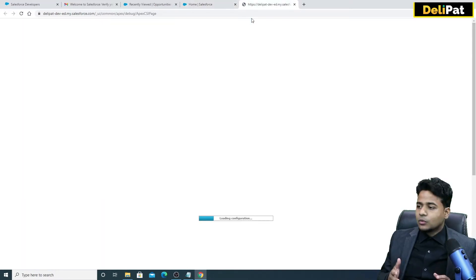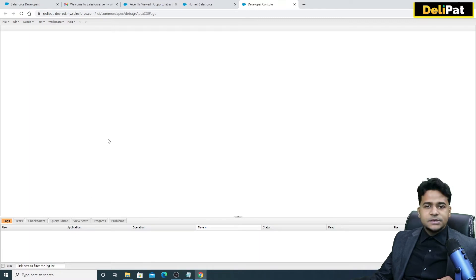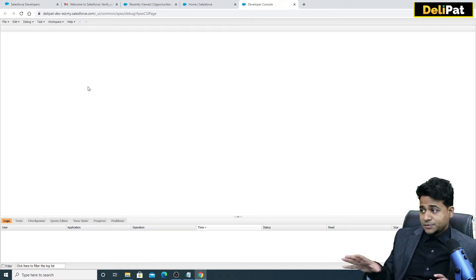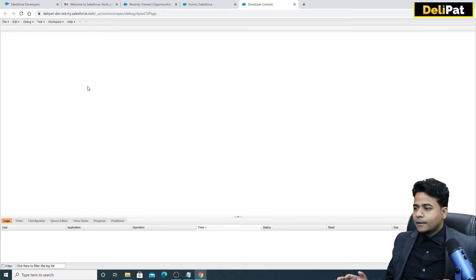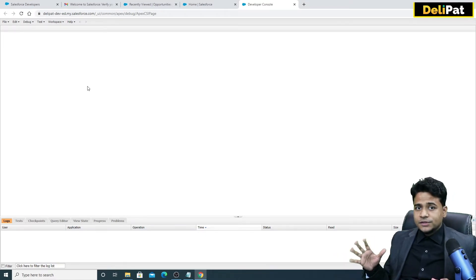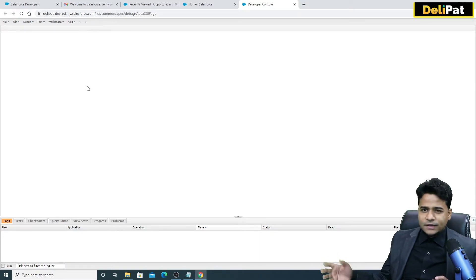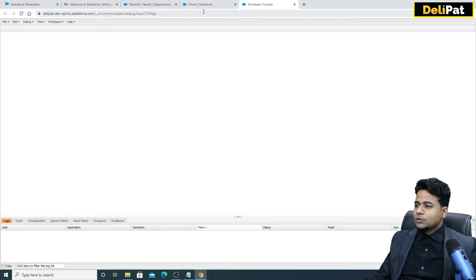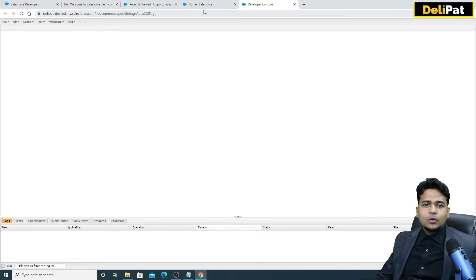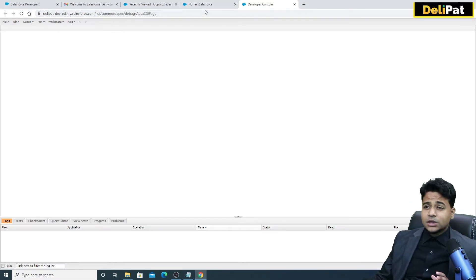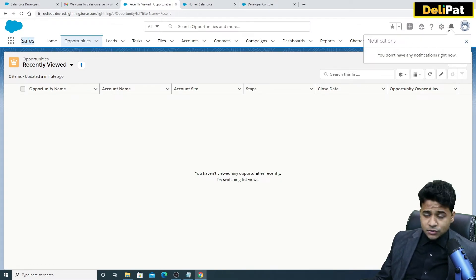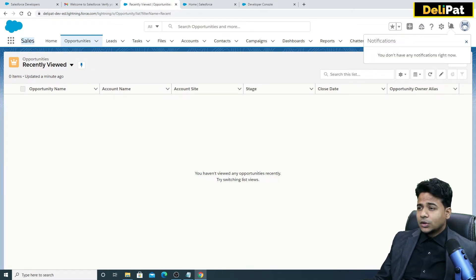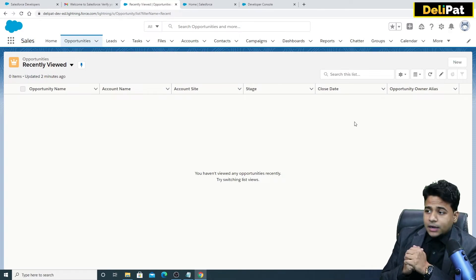In the Developer Console you can write your own code and customize however you want. We will explore this platform in more detail in the development part. We will also explore Visual Studio, which is an extension of this platform. There is also a bell icon where notifications come — as a logged-in user, you'll find all your notifications there.